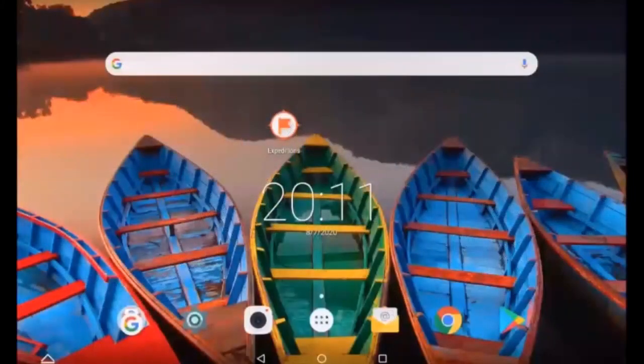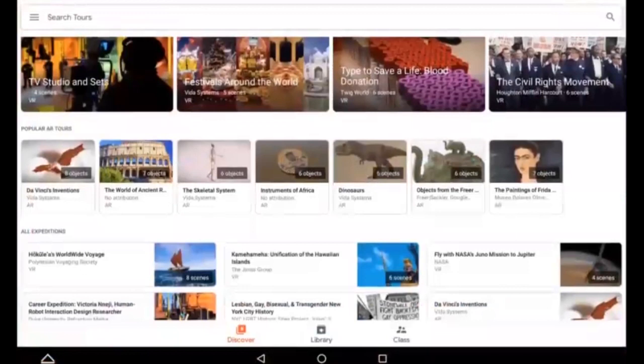Hi, this is Paul from Robot Lab. I'm going to show you how to use Expeditions so you can conduct a class virtually. First, search Expeditions in either the Google Play Store or the Apple App Store. Download it onto your tablet and have the students download it onto their phones. You're going to open it and they're going to work in self-guided mode. When we open Expeditions, it'll open up a Discover screen.